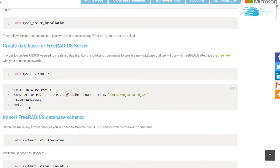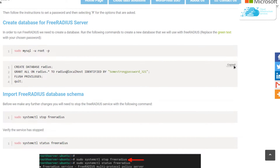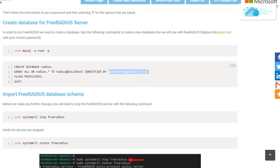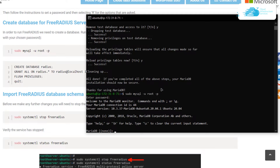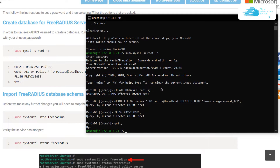Once inside the MySQL or MariaDB shell, go to the blog post and copy all the commands to create a new database. The database name is 'radius' and this is the password we'll attach to it — replace these fields if you want a different database name or password. Paste the commands inside the SSH terminal and hit Enter. You have now successfully created your database with a strong password.